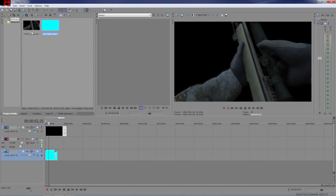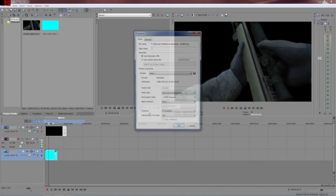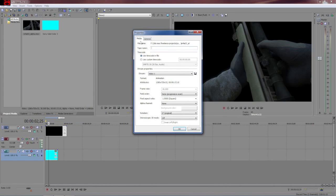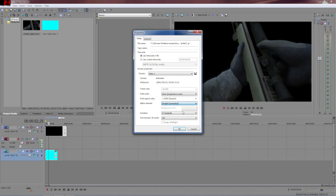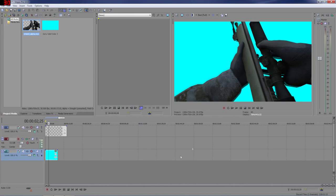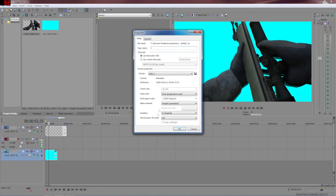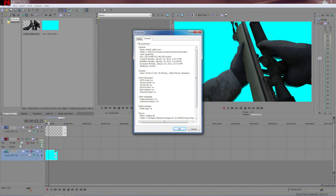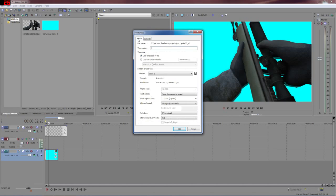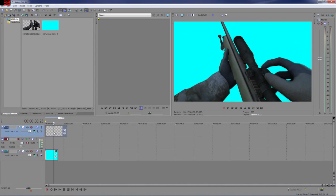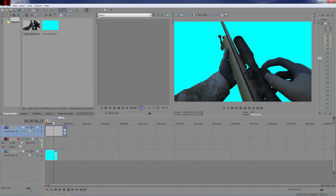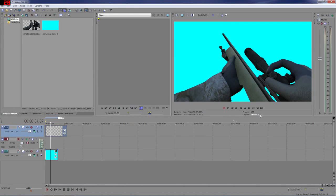So you come to project media, select your footage, properties, and under the media tab you'll see another selection called alpha channel. So you want to select straight un-matted and you can see right through it. There you go, and then you can see through that black background.